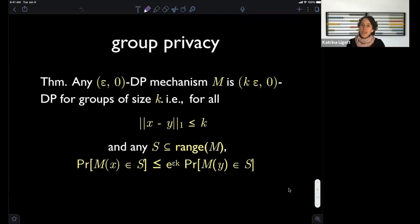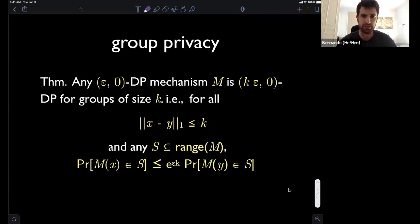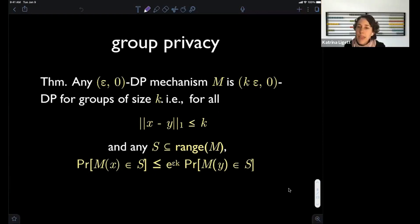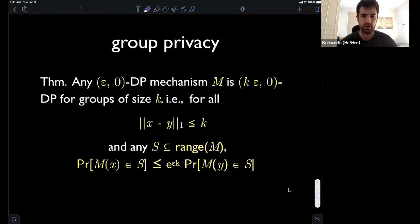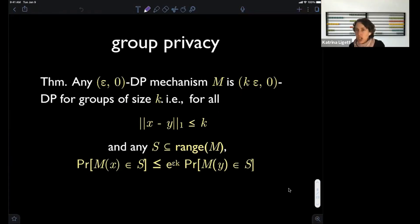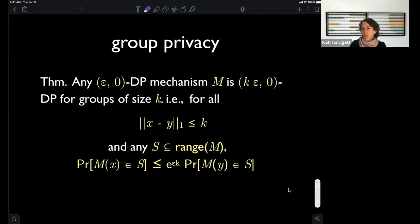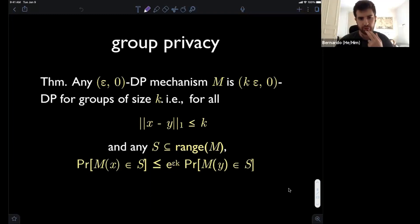Question: are there parametric algorithms designed to attack forms of differential privacy whose running time or guarantees depend on epsilon? That's an interesting question — sort of reconstruction-type algorithms. I can't think of anything off the top of my head that has that flavor, but I'll think about it.